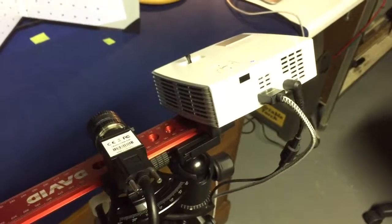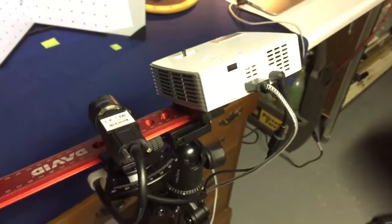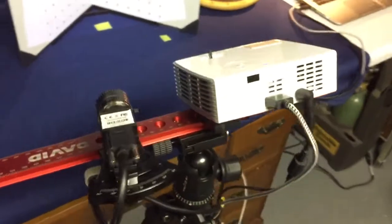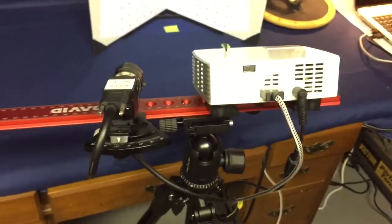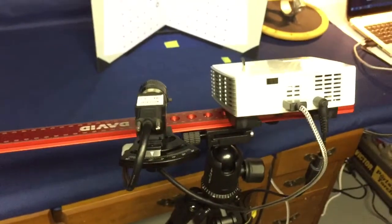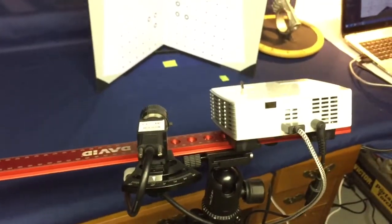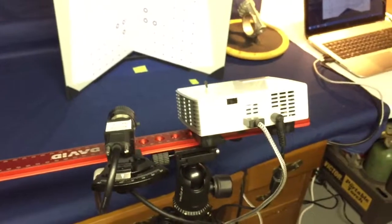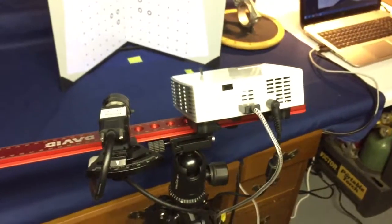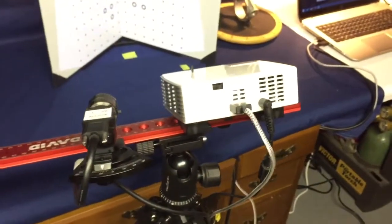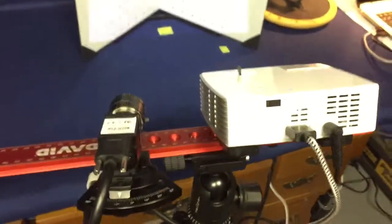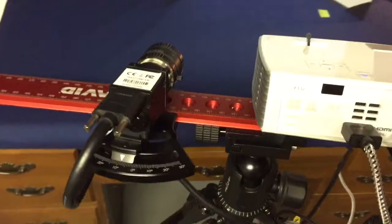Here is the David Structured Light Scanner that I'm going to be listing for sale on eBay. This video is not professional, that's for sure, but I wanted to show the actual scanner in use.